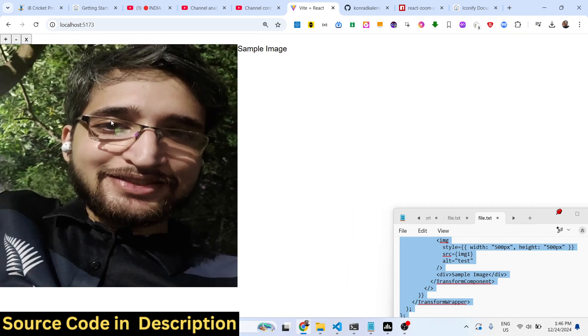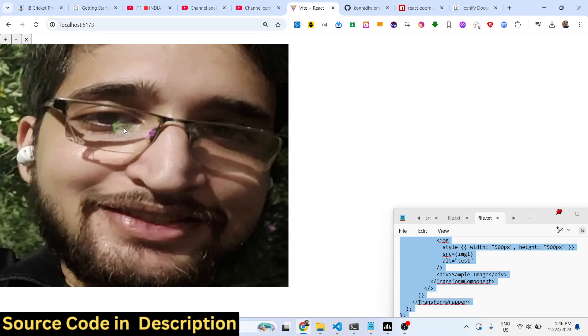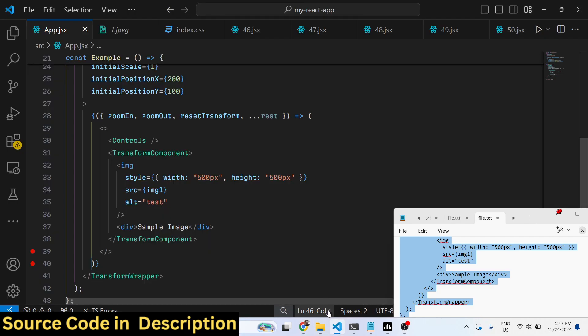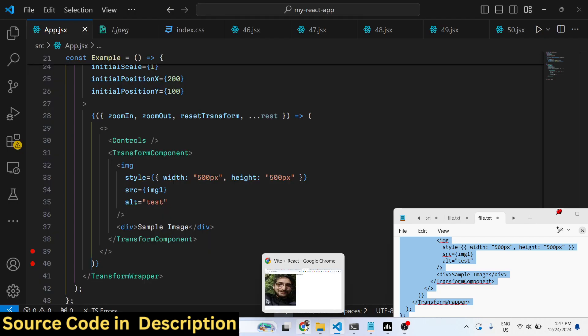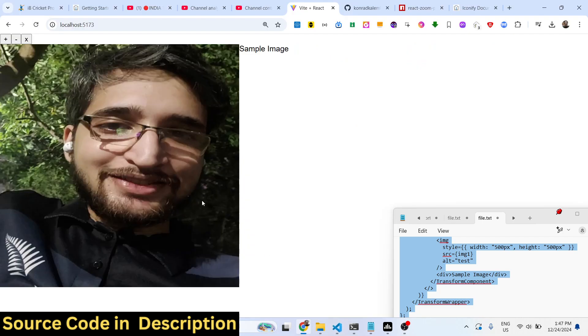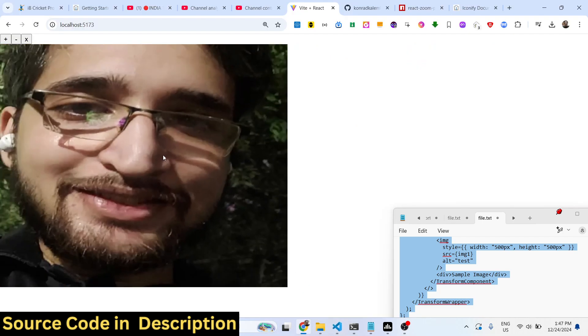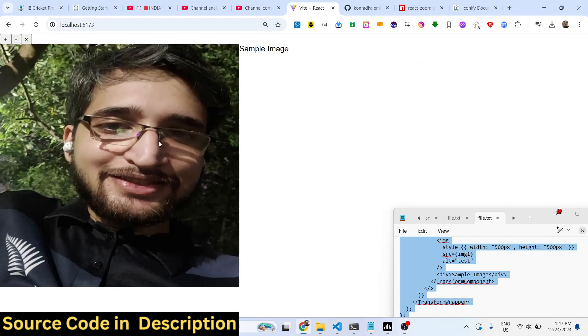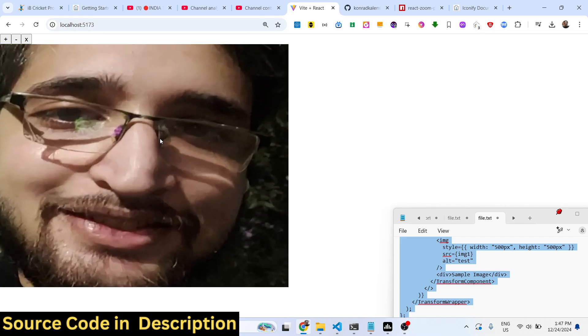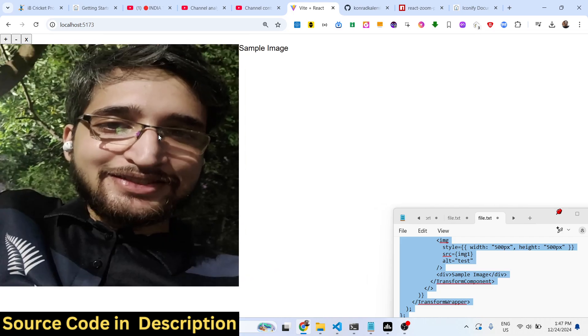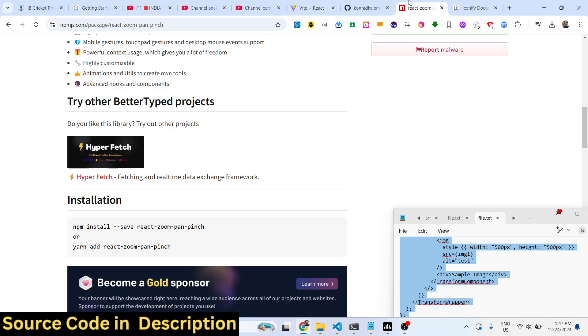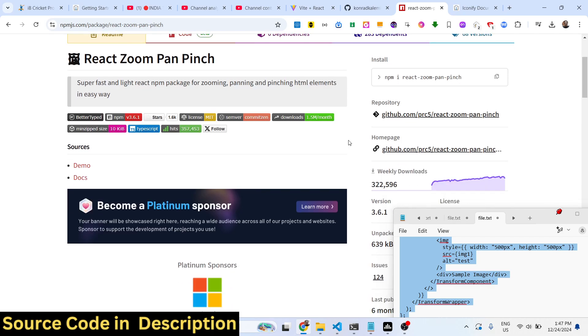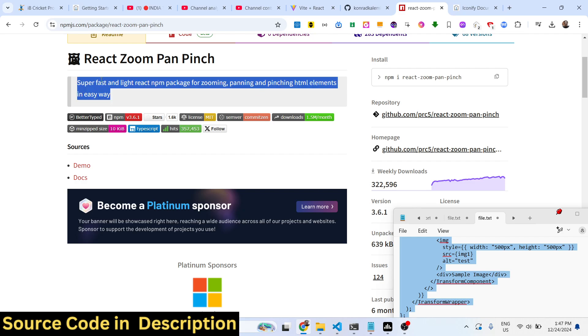Inside applications, if you are displaying some kind of image, it's necessary to allow the user to directly zoom in. This package will be useful in those scenarios. This was a tutorial on how to zoom, pan, and pinch on HTML elements in an easy way.